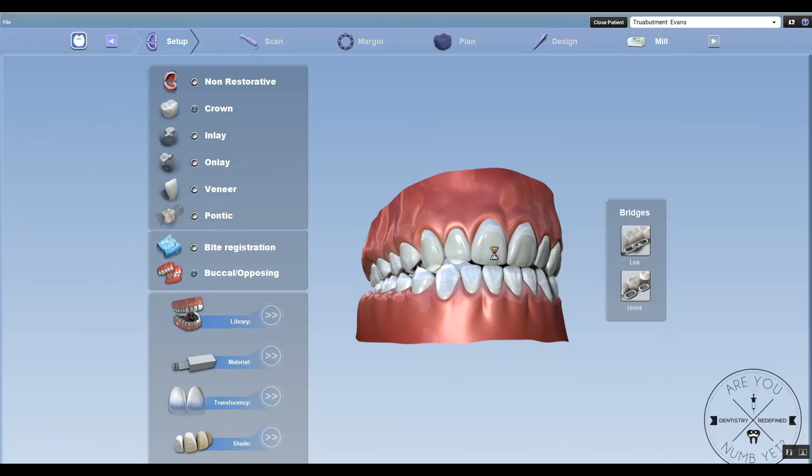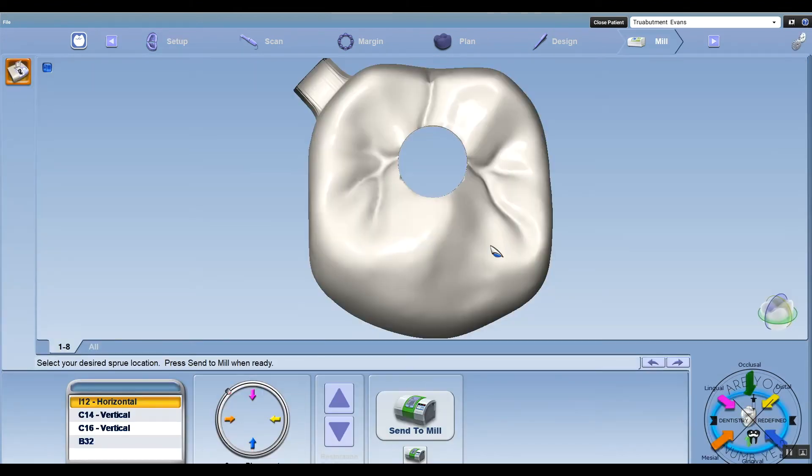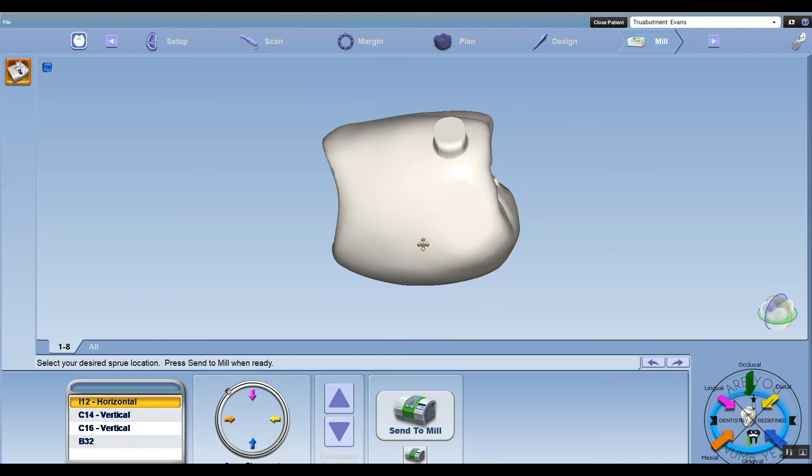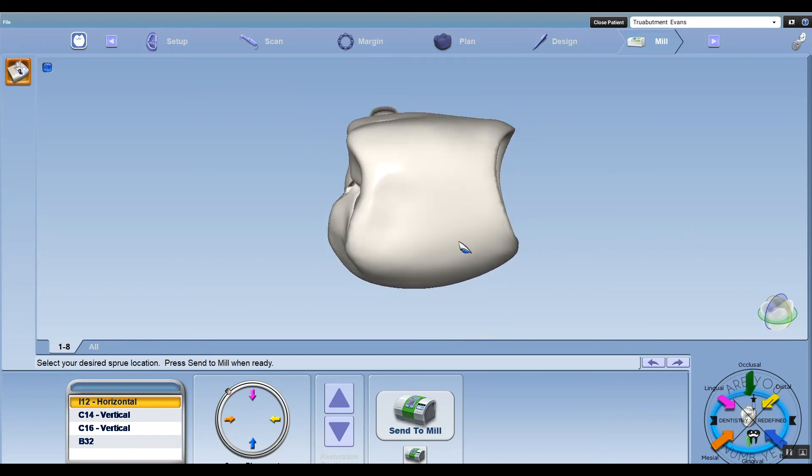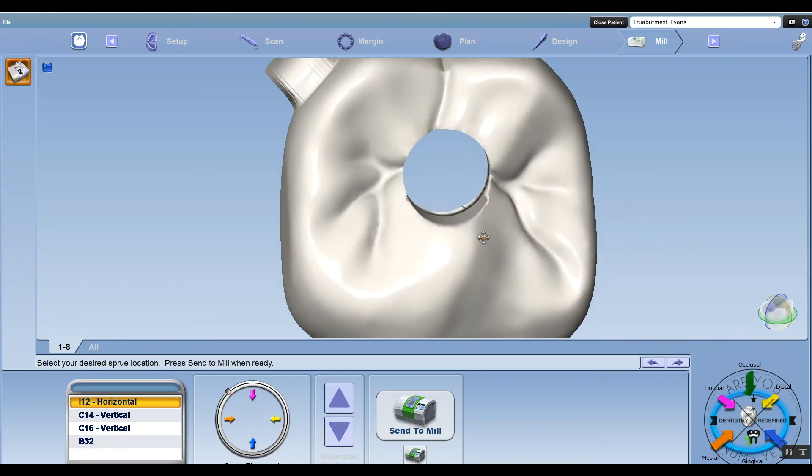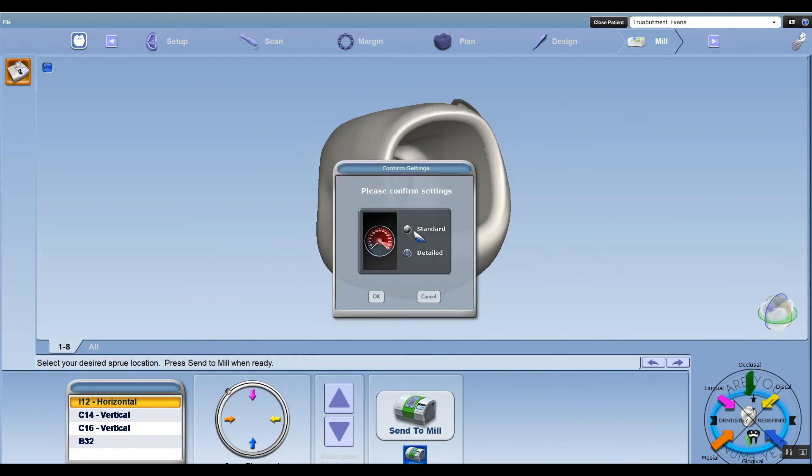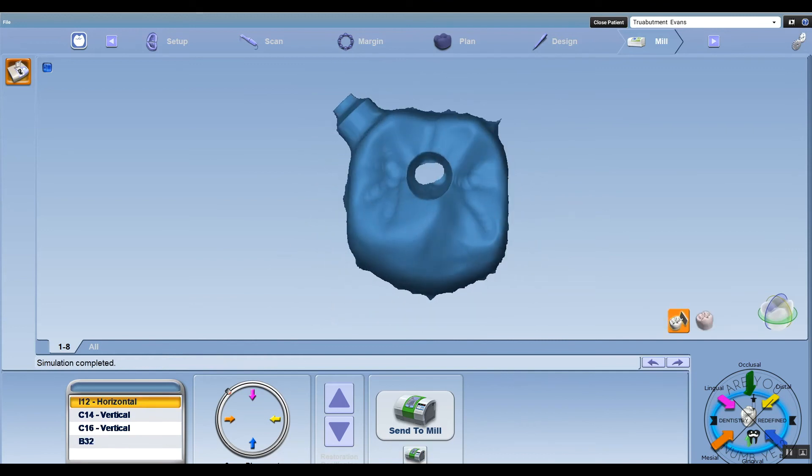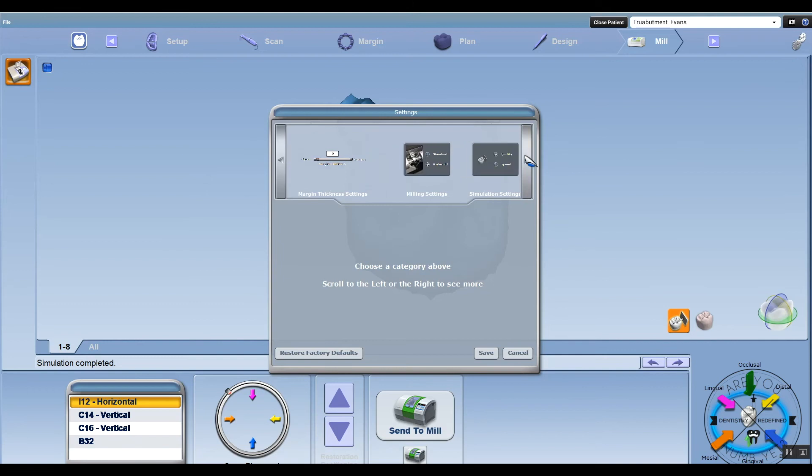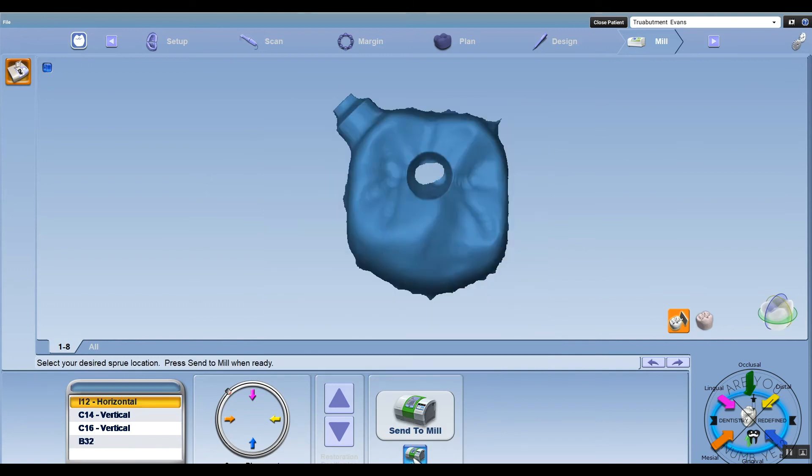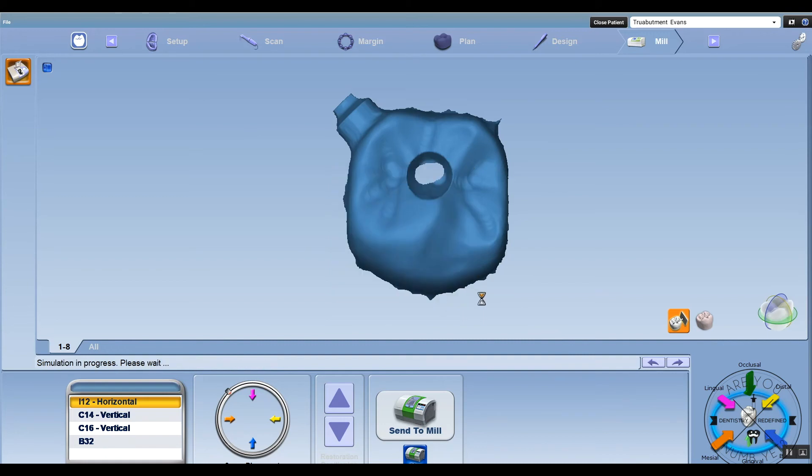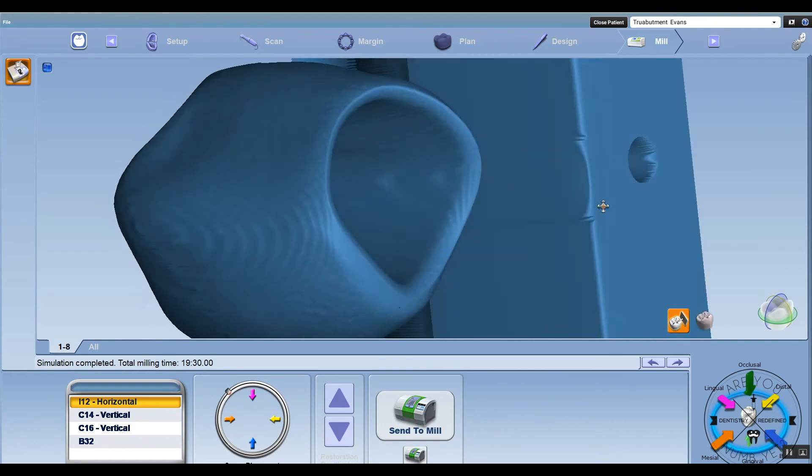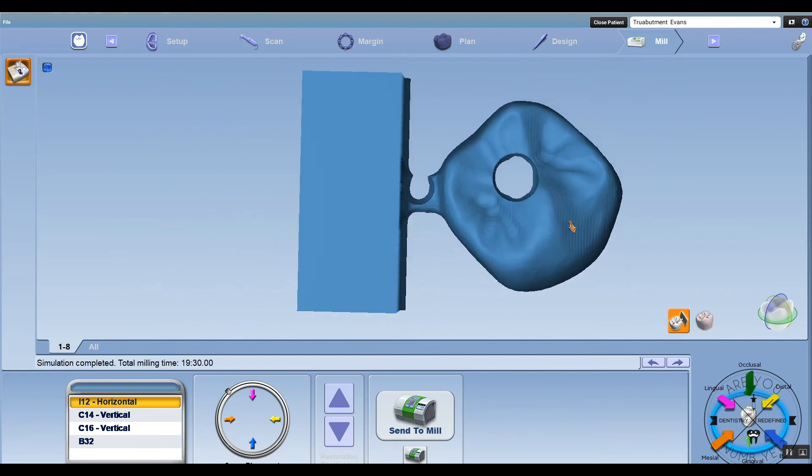Once you import that in, you're basically just going to go straight to the mill tab. It automatically takes you there. You're going to do a couple simulations to check everything. We're looking really good, a really crisp and clean file here. You could do a quick sim, but it doesn't really tell you too much. Go up to the settings and change your sim speed to quality.